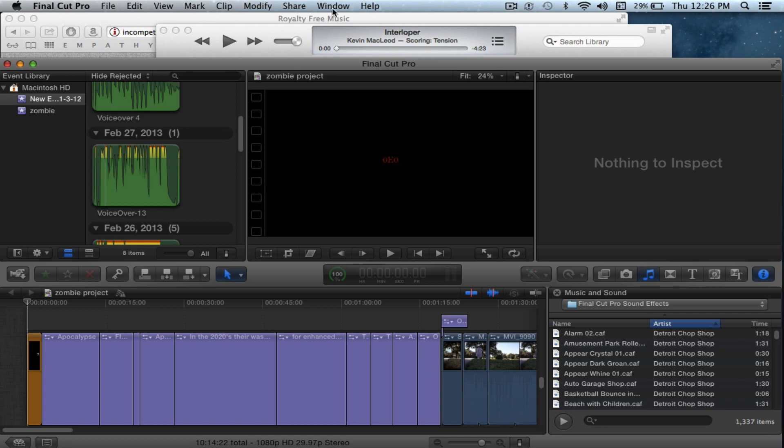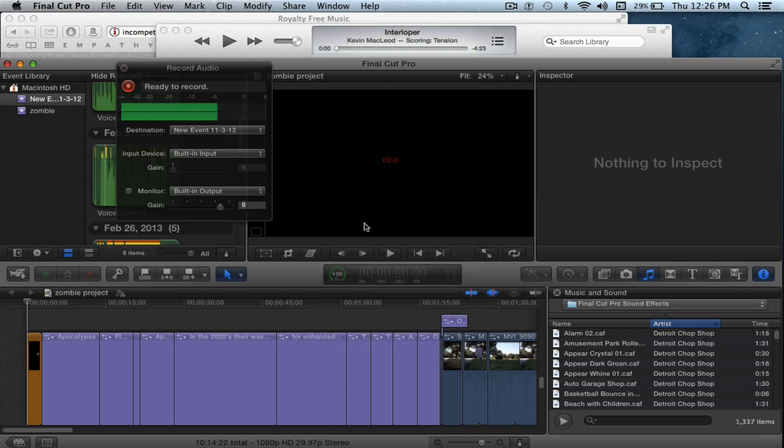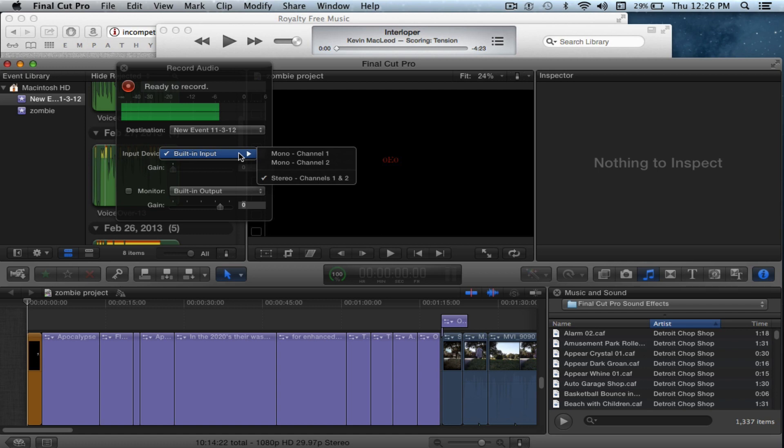You just go to Windows and go down to Record Audio and it's ready to record. I'm going to use my built-in input, but if you have another microphone like a Blue Snowball or other types of microphones, you can use one of those.